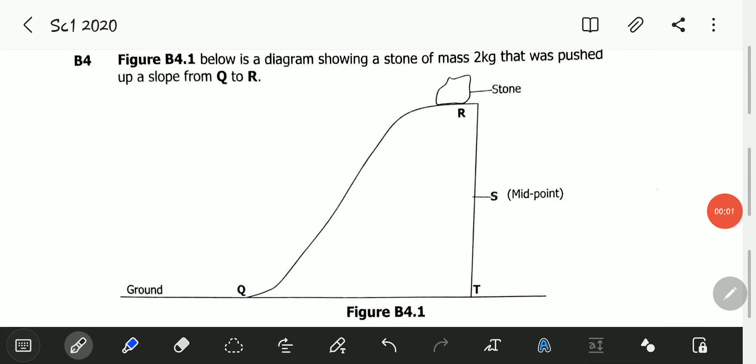Hello viewers, welcome to this exciting video. In this video, we will be looking at the November 2020 Science Paper 1, question B4.